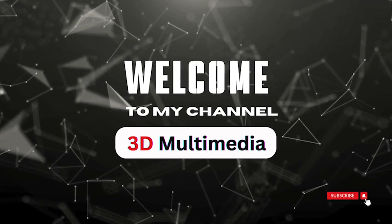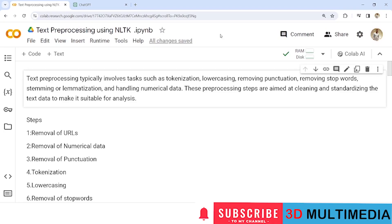Welcome to my YouTube channel 3D Multimedia. Under the NLP series, today we will perform text pre-processing using NLTK. Text pre-processing involves tasks such as tokenization, lower casing, removing punctuation, removing stop words, stemming, lemmatization, and handling numerical data. These steps are aimed at cleaning and standardizing text data to make it suitable for analysis.